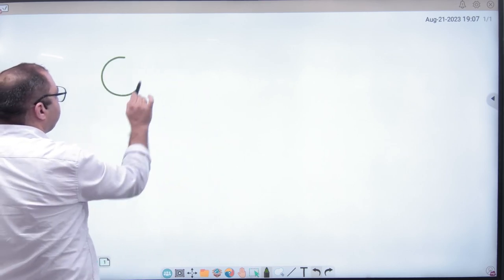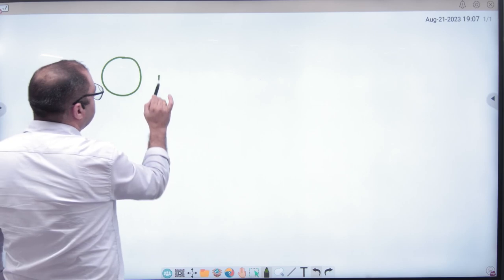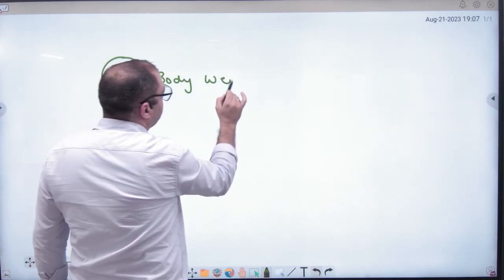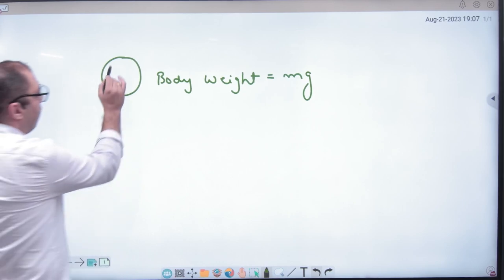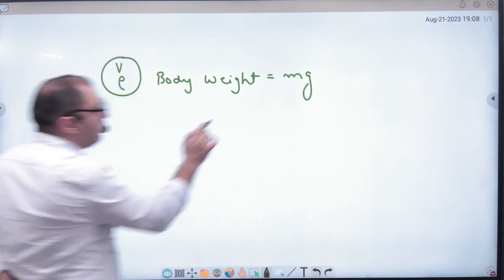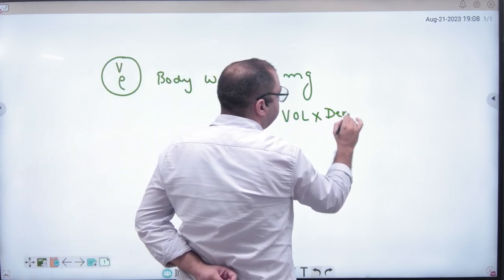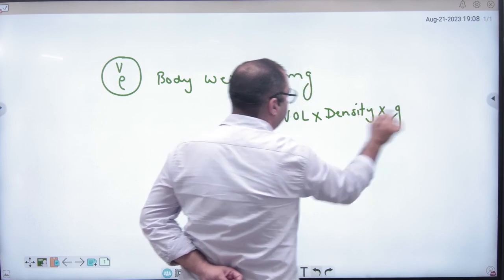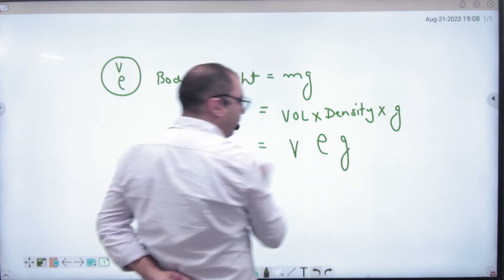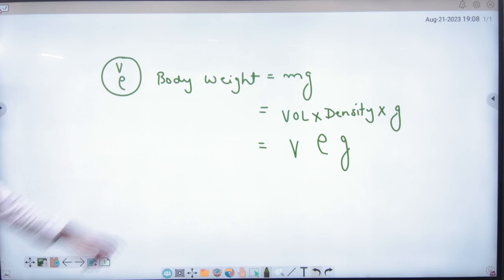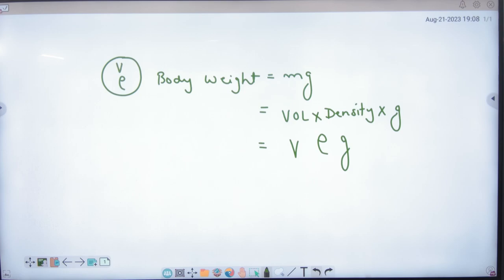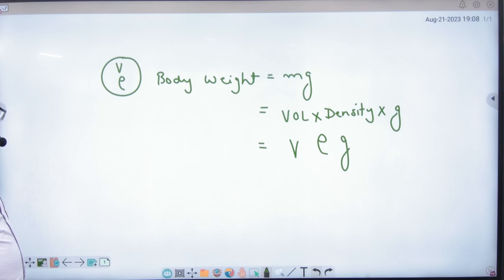First, let us note one thing. If you have any body and you need to find its weight, weight will be Mg. If the volume is V and the density is rho, then the mass can be written as volume into density. So weight of the body can be written as V·rho·G.